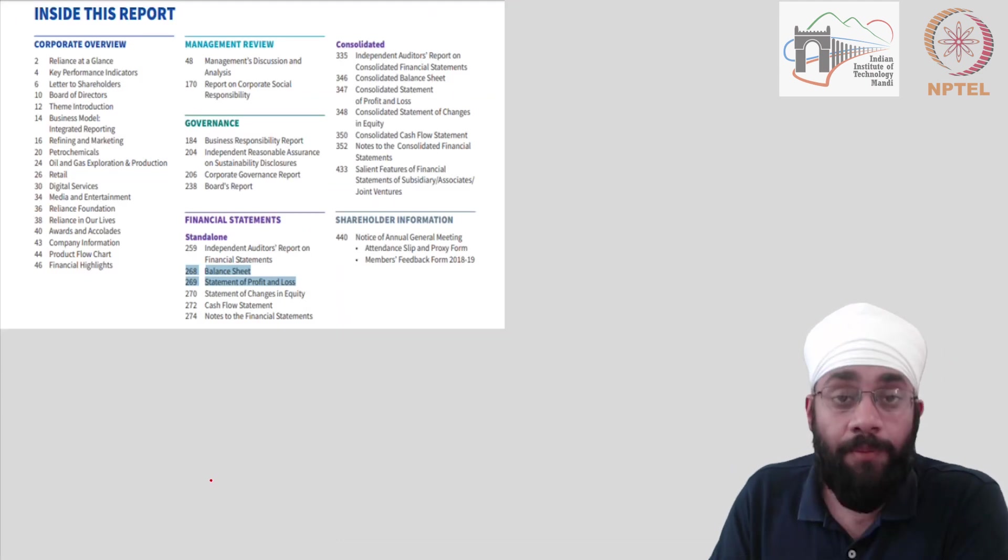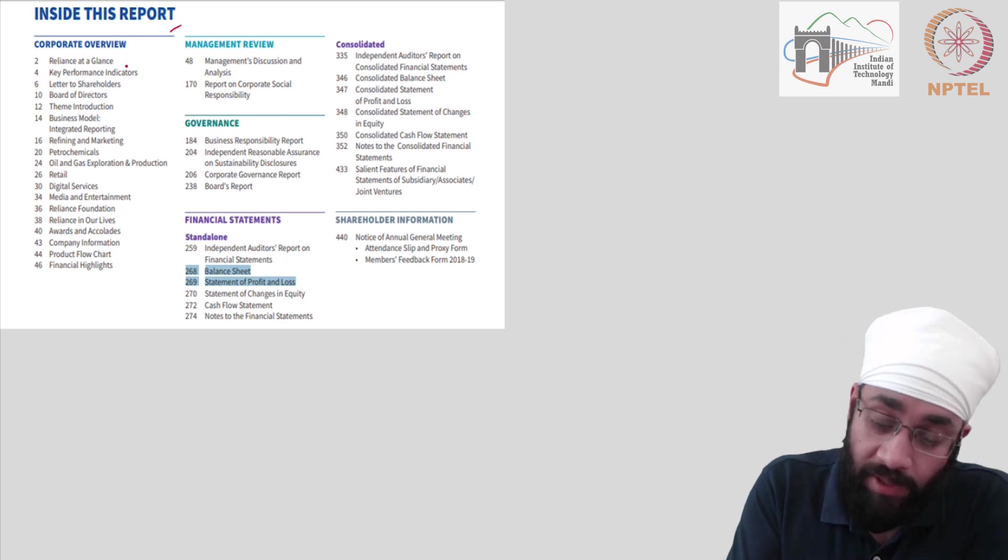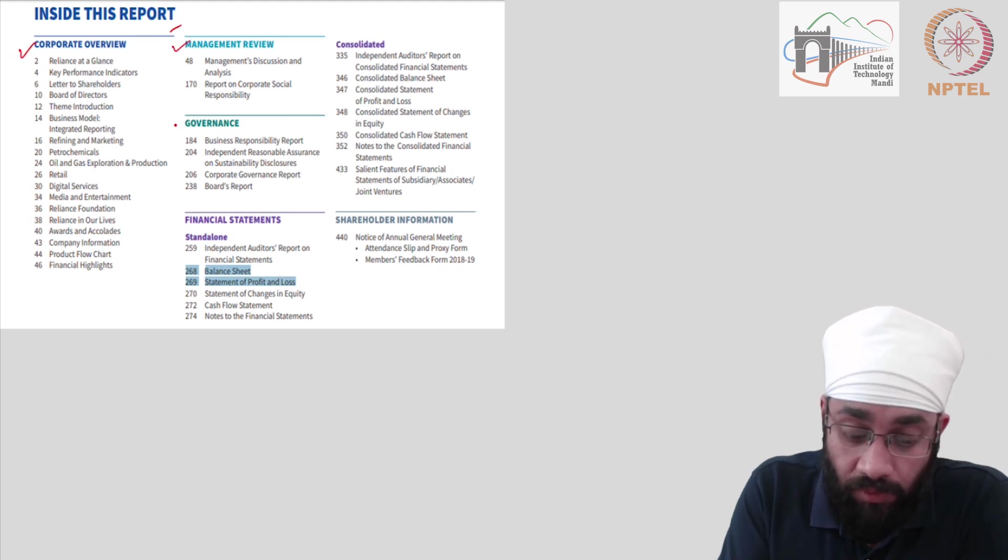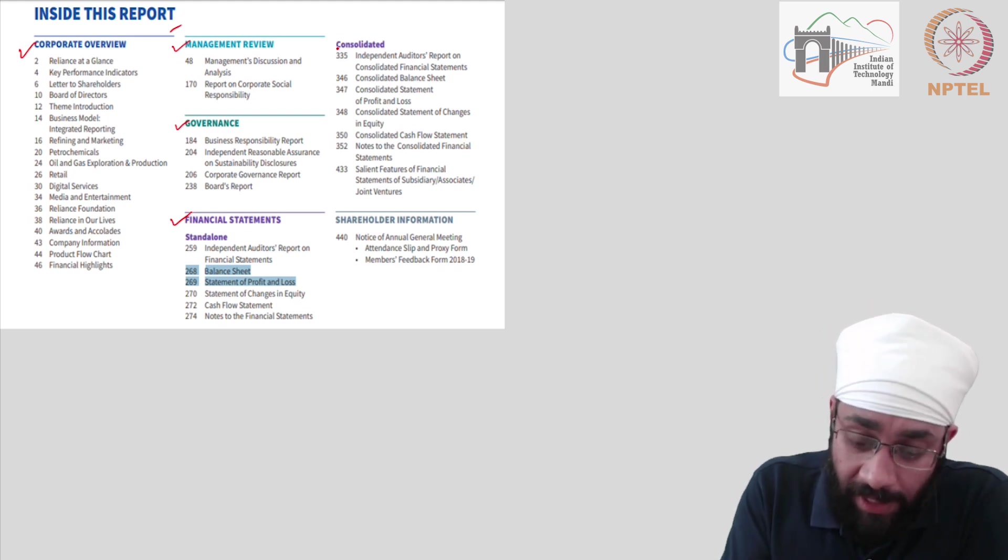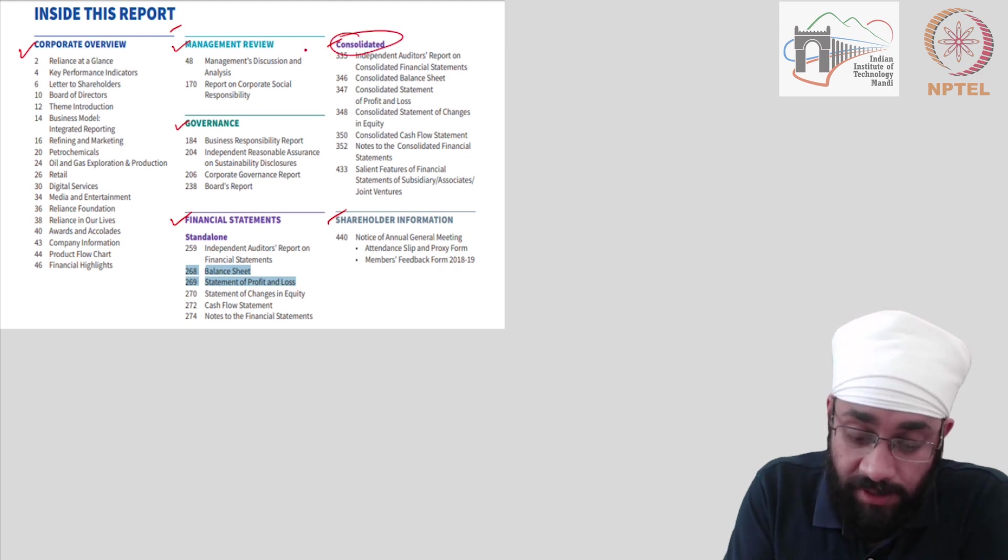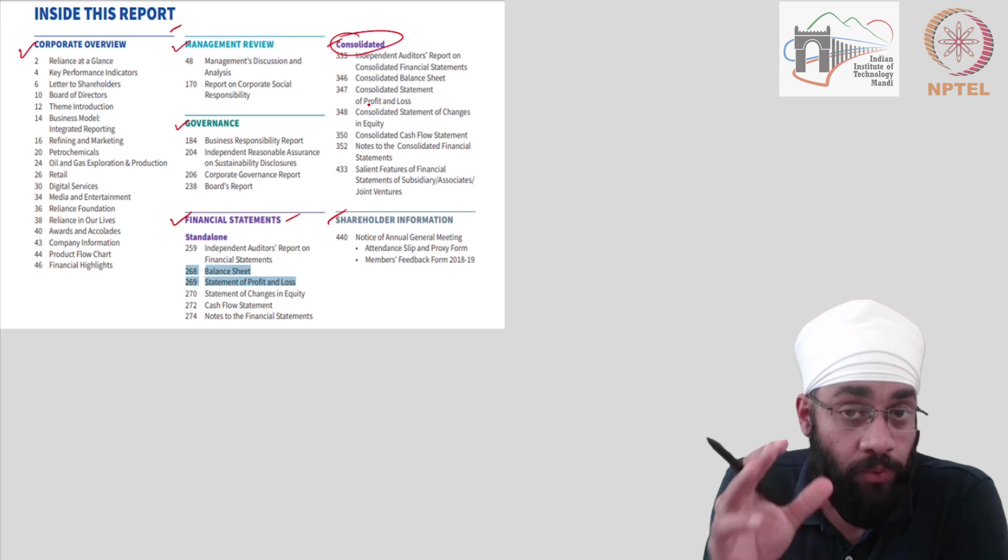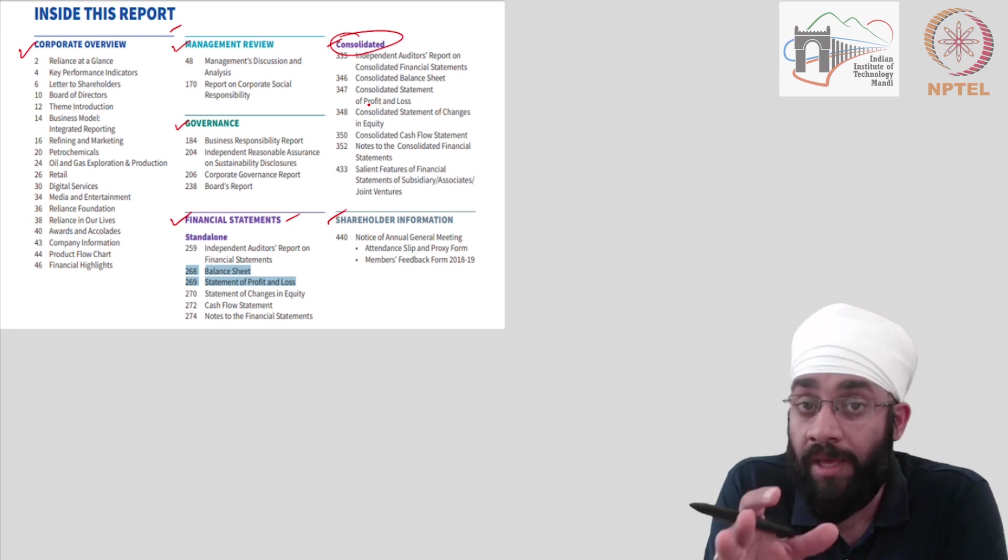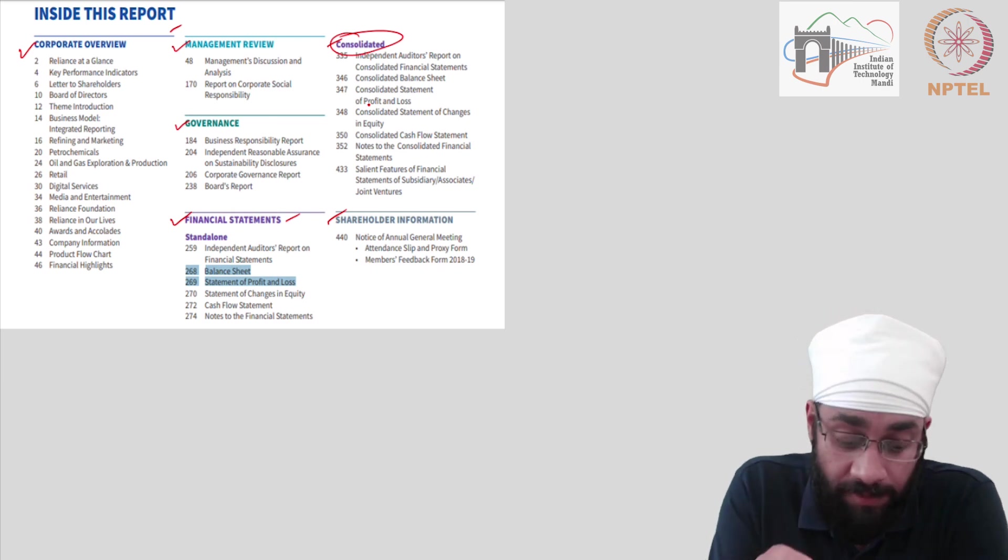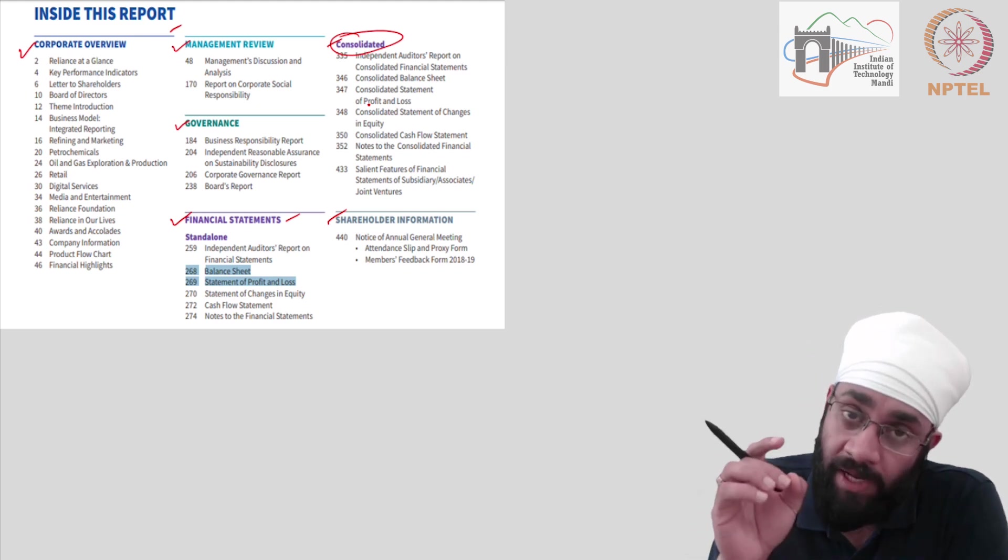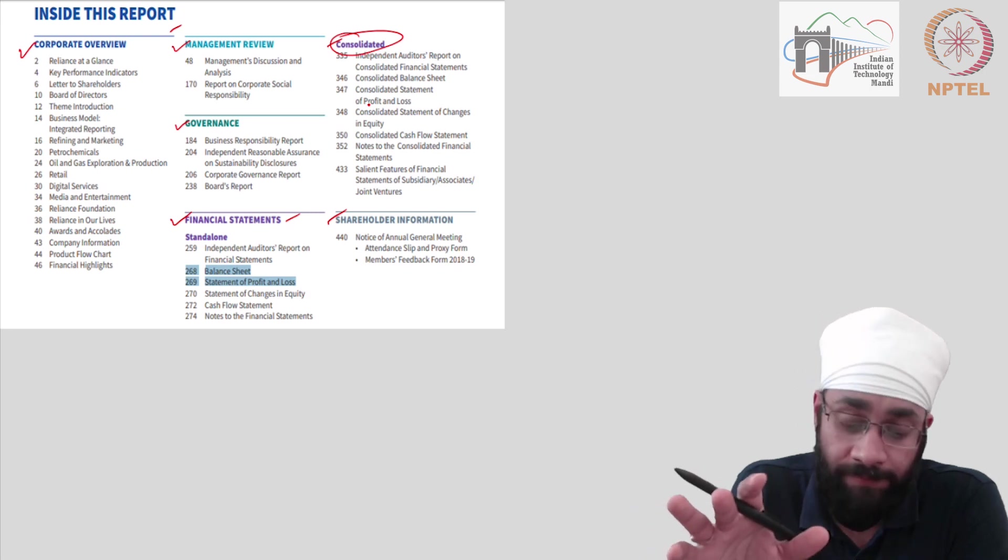In the annual report, I look at the contents of the report. There are different sections. You have a corporate overview, management review, governments, financial statements, which is of interest to us, and then shareholder information. So annual report is prepared by all public companies. And now you should be aware of what the public companies are. So all public companies at the end of the year, prepare the report and publish it on their websites for anybody to view it.